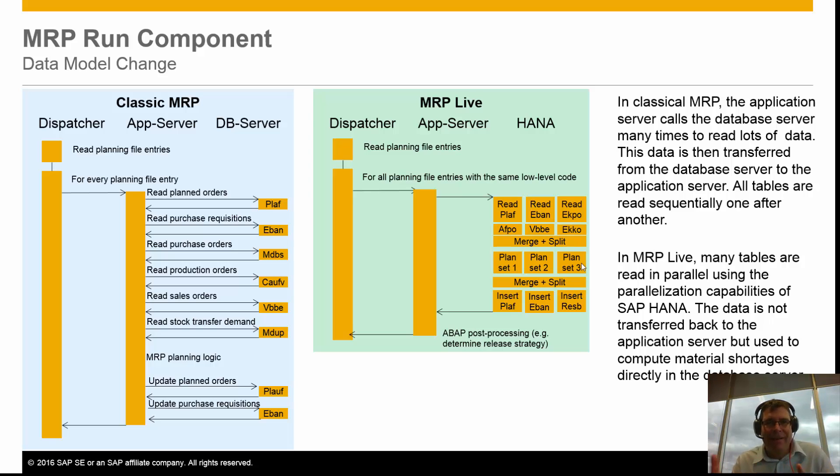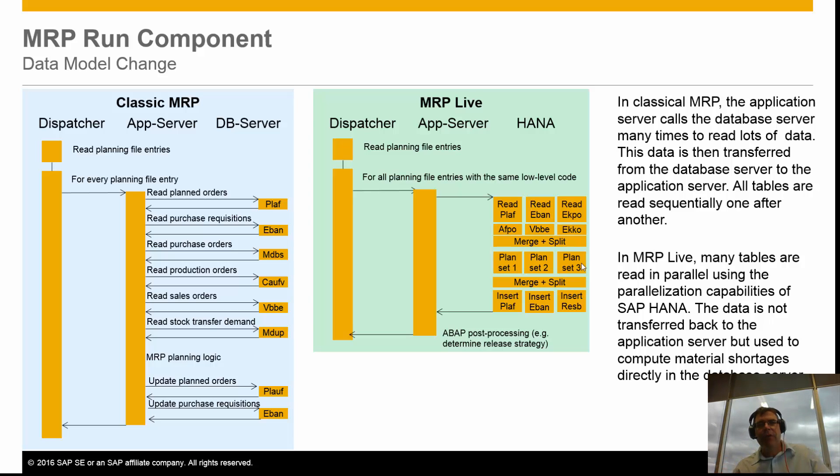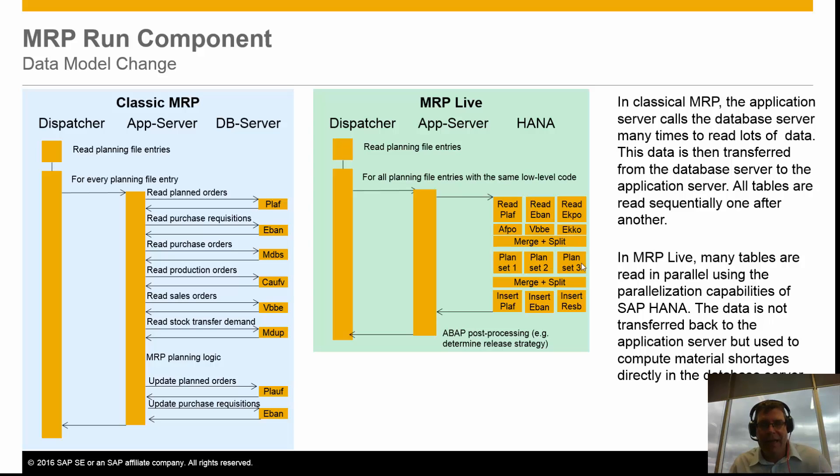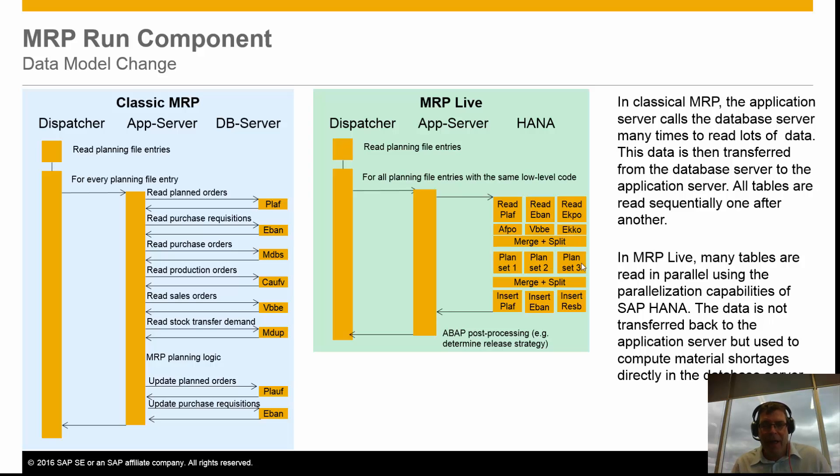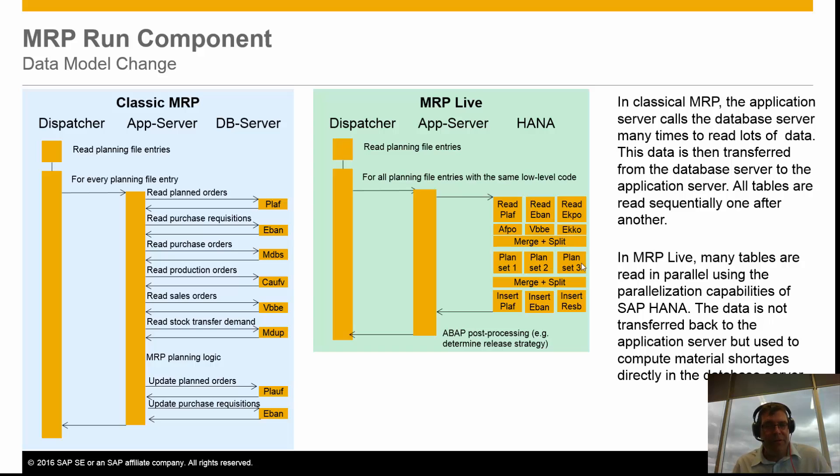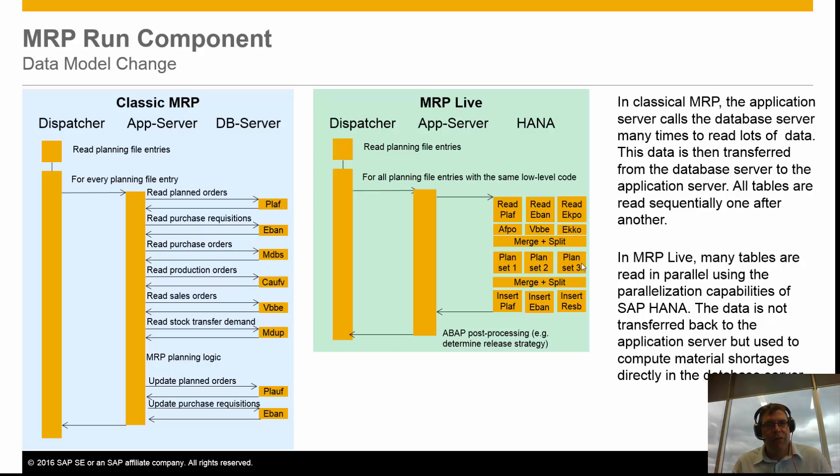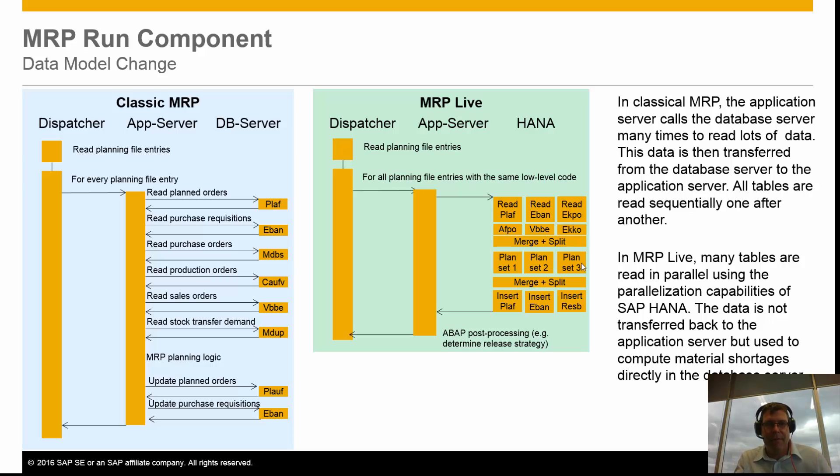What's different in what we call MRP live, which is what S/4HANA uses, is many of the tables are read in parallel. Using the parallelization capabilities of S/4HANA, the data is not transferred back to the application server, but is used to compute the material shortages directly in the database server. What does that mean for us? It runs a lot quicker, and we can run MRP more often if we wish to get a better answer.